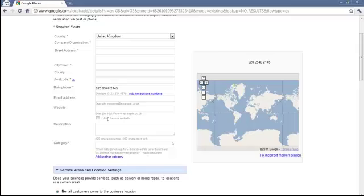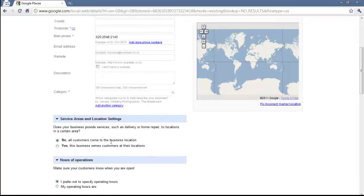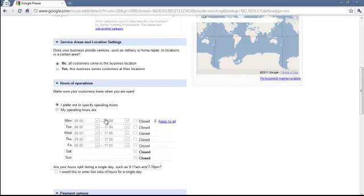Email addresses, website and description are relatively straightforward. Categories we'll touch on later.